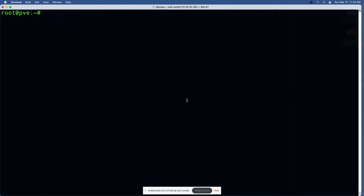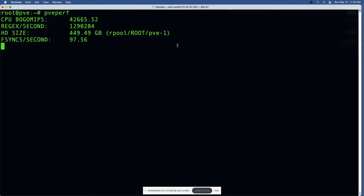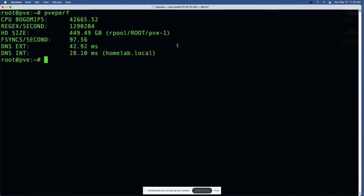I'm logged into my Proxmox server right now and I wanted to bring up some of the command-line utilities that come with this system and how these can be used. They've got a good number of commands built in. PVE performance will spit back the speed of your server that you're running Proxmox on - CPU and BOGO MIPS, regular expressions per second, hard drive size, file syncs per second, and access to internal and external DNS in milliseconds.